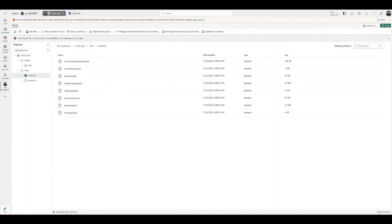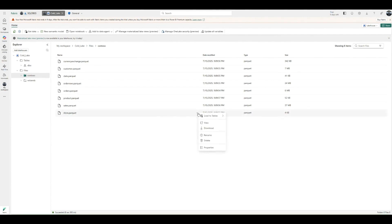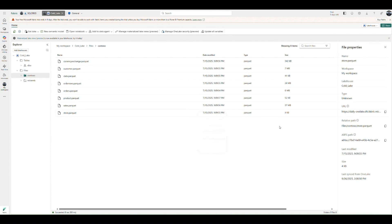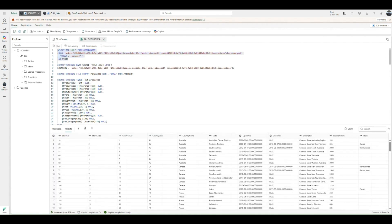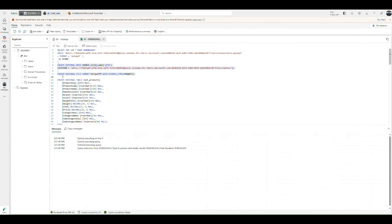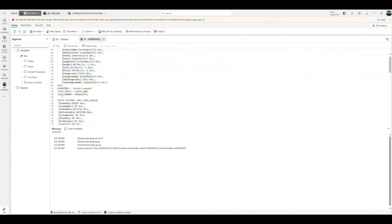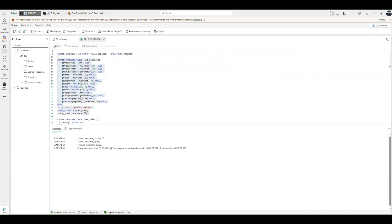With data virtualization, Fabric SQL Database can now access CSV and Parquet files from OneLake without needing to ingest them into the database. In this example, we have a lakehouse called CodeLake inside the Contoso folder with sales data from past years. I can use data virtualization to ingest the data into my database, but I don't need to — I can still leverage all T-SQL capabilities while leaving the data where it is, without causing any data duplication. I can use OpenRowset for all my ad hoc needs, combine it with views, use it for data ingestion, or even use it in joins with other SQL tables. All I need is the ABFS location of the file.